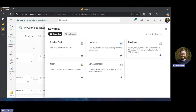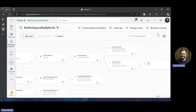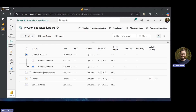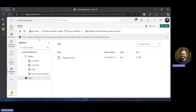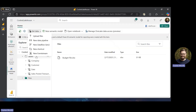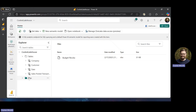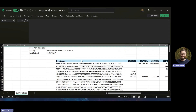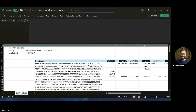What we're going to do now is load a file into our lakehouse. In our lakehouse we're going to get data — we've talked about these different ways to get data. In my file section, which is our unstructured data section, I have a budget file that lives here.